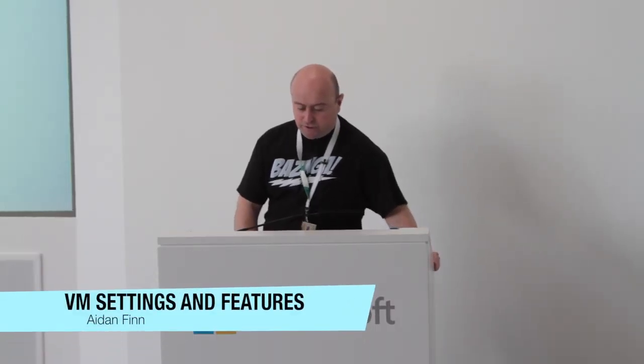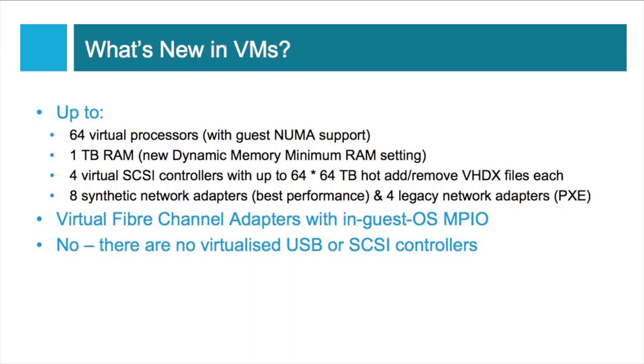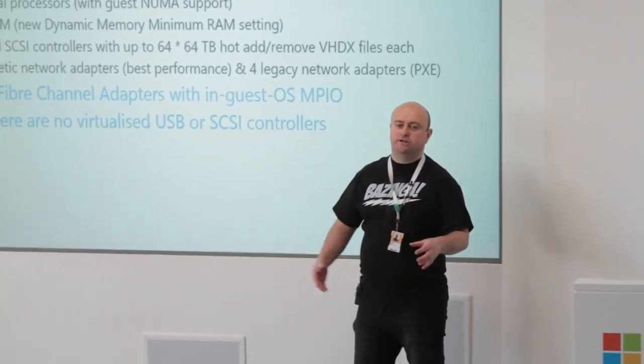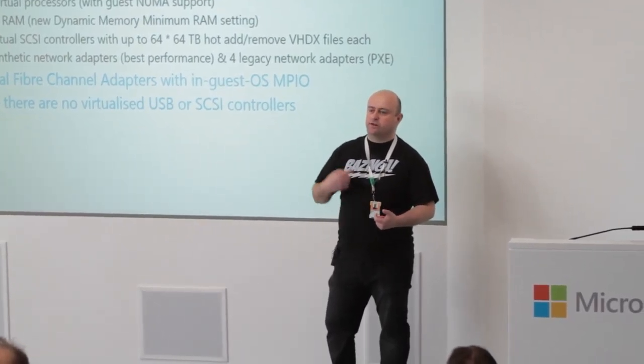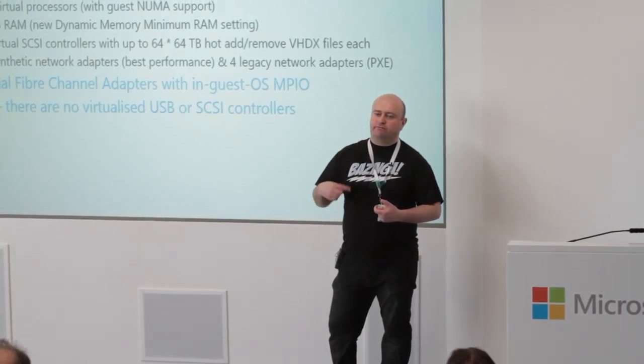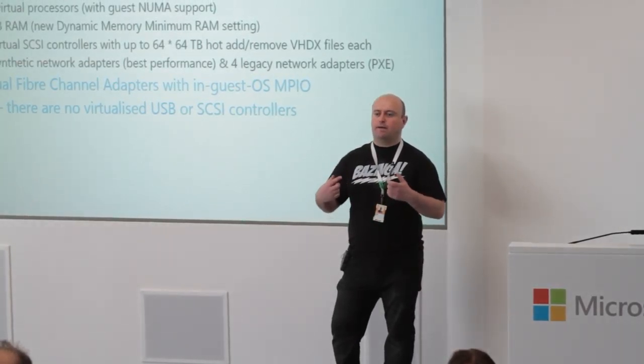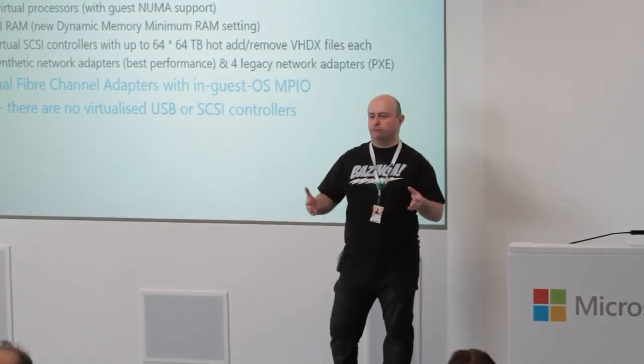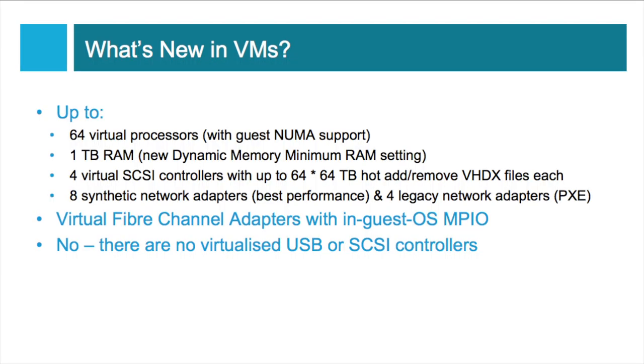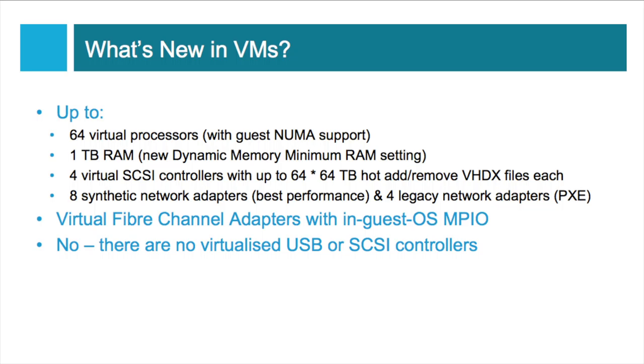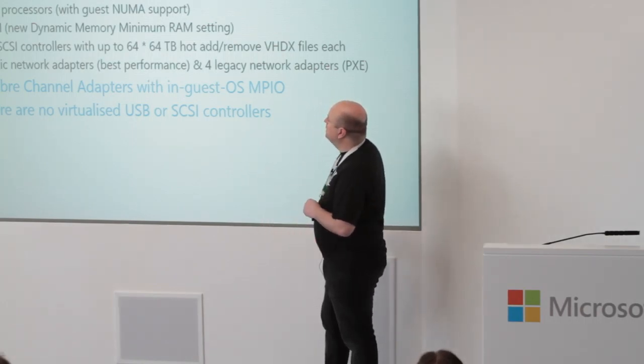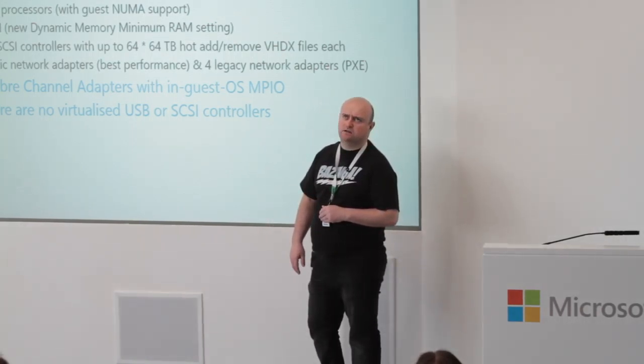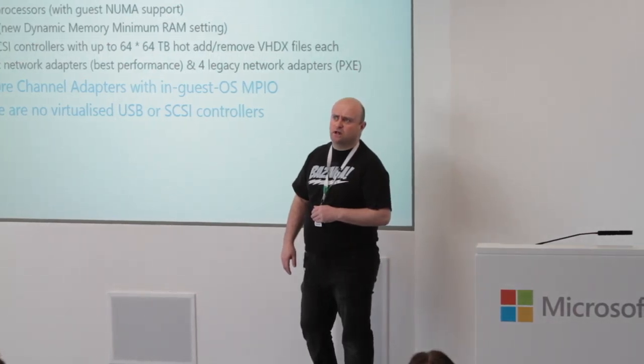Okay, VM settings and features. New in VMs, Dave talked about this yesterday. A virtual machine now can have up to 64 virtual processors. It's very important that these virtual processors, when they're allocating memory to processors running in the guest OS, that they do this efficiently to respect the physical hardware boundaries of the host you're running on. So to do that, Microsoft have enabled guest NUMA support. This is where the physical architecture that the virtual machine is running on is actually revealed to the guest OS, so it can efficiently schedule those processes and memory allocations.